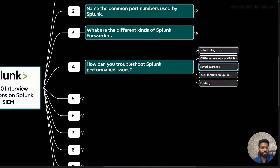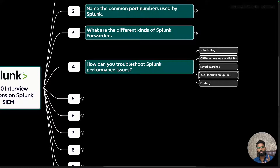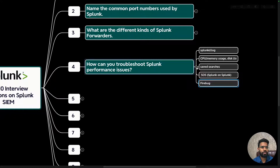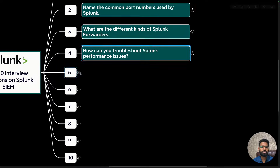Next, consider Splunk on Splunk, which is an additional Splunk app you can install to retrieve logs and analyze and visualize Splunk's own data — very helpful in these situations. You can also install Firebug, another helpful app that requires running Splunk on the Firefox browser. It lets you display HTTP requests and the time spent on each query, which is useful for troubleshooting Splunk performance.